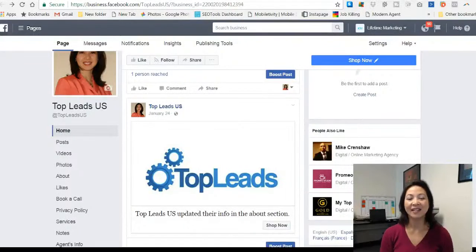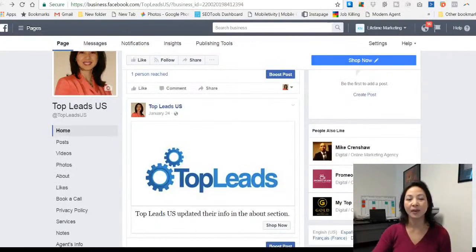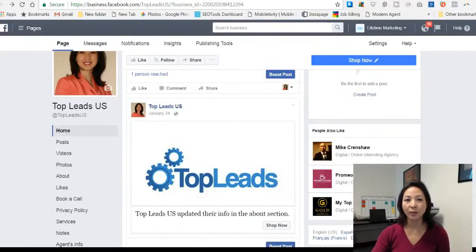Hi, this is Kathleen Wynne with Top Leads US. As promised, here are the three simple steps on how to generate more leads using Facebook media.